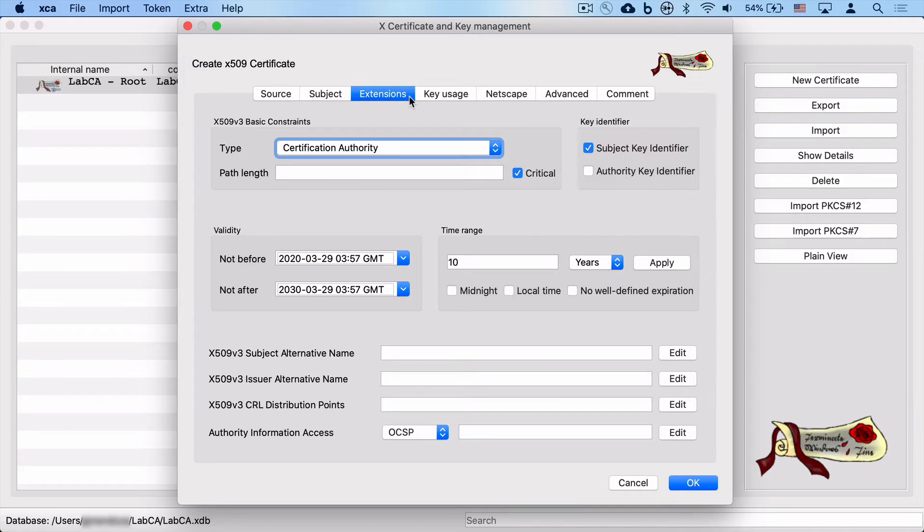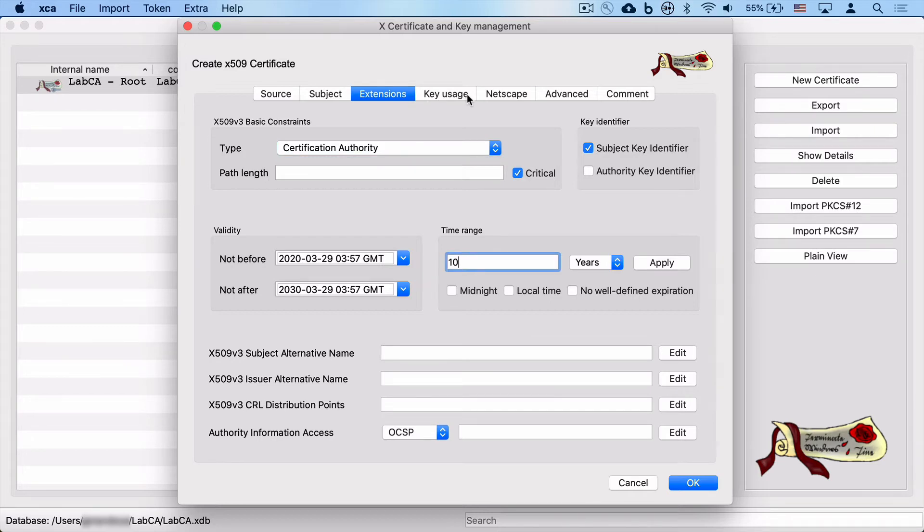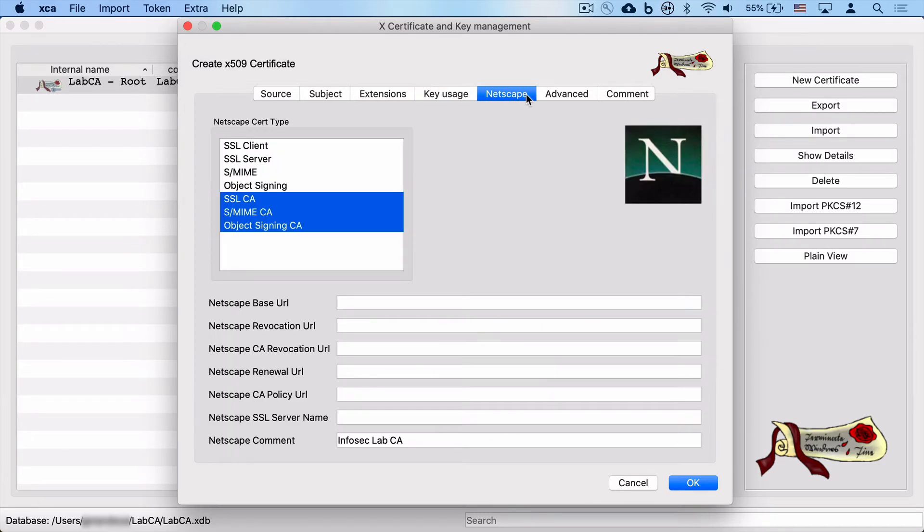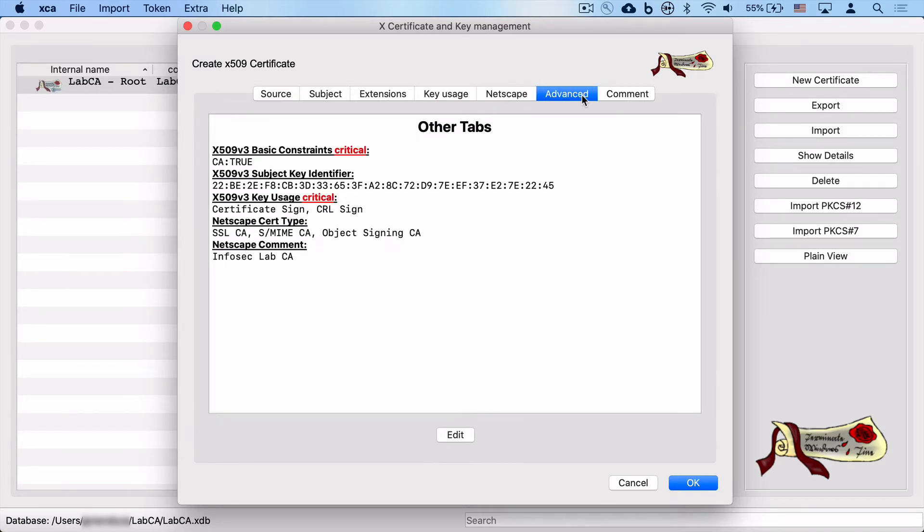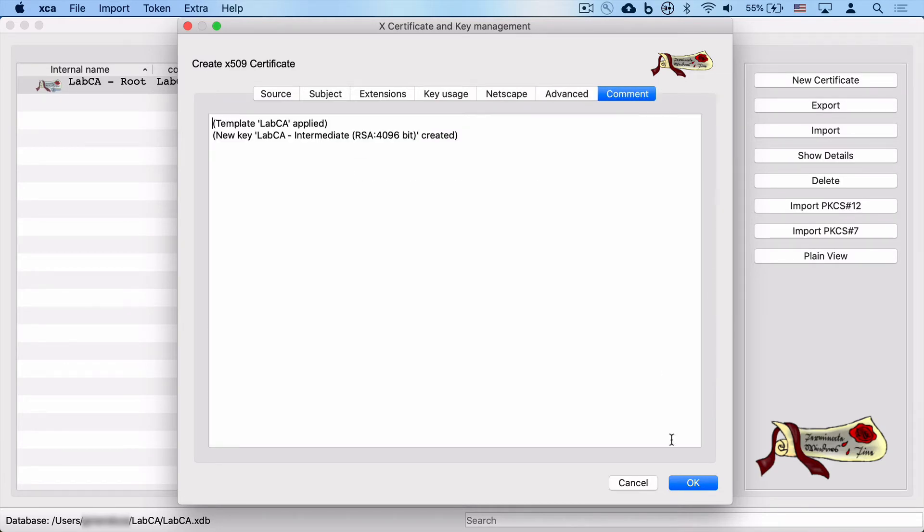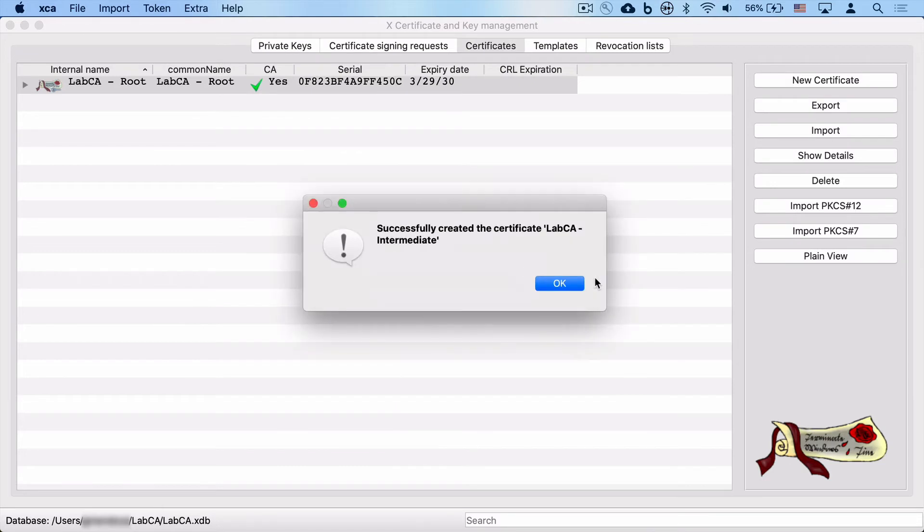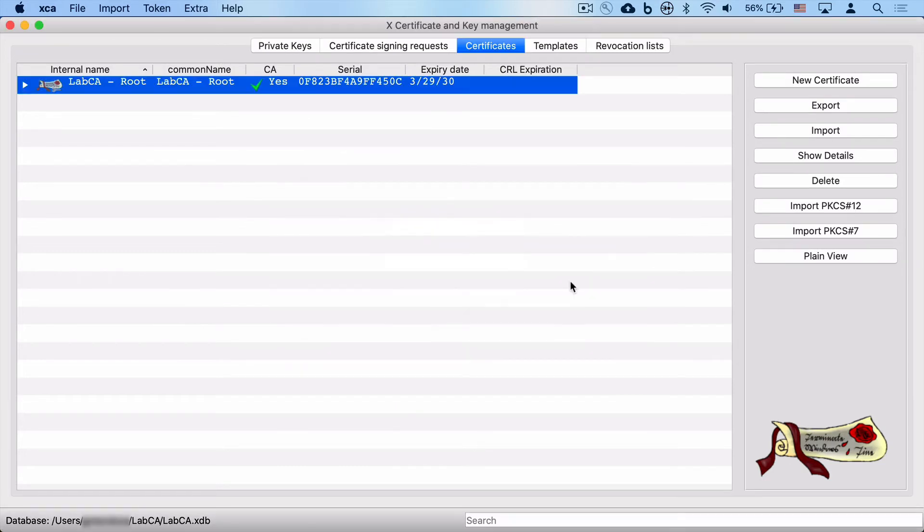We'll click on extensions and we are going to select 10 years as well for our intermediate certificate. This will generate a warning at the very end because technically, well, it's only been a few minutes. This certificate will actually expire a few minutes after the root. So we're going to adjust the date and time and continue. And after this step, we have successfully created our intermediate CA certificate.